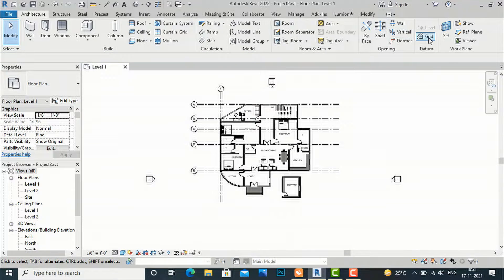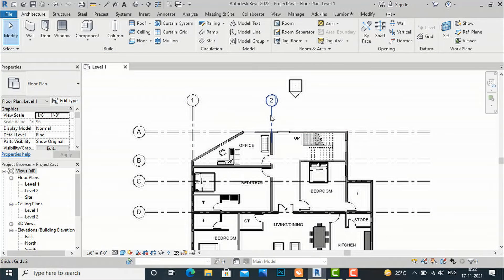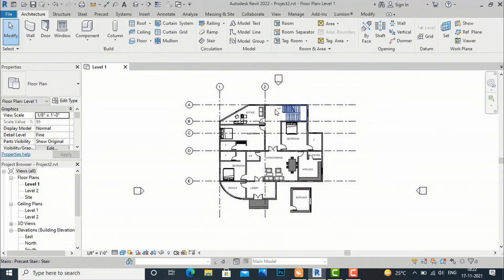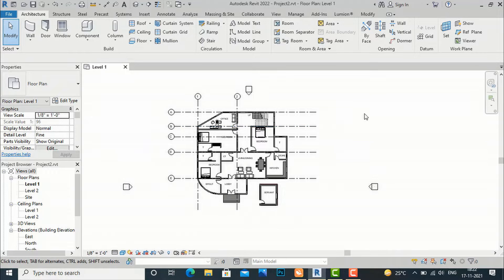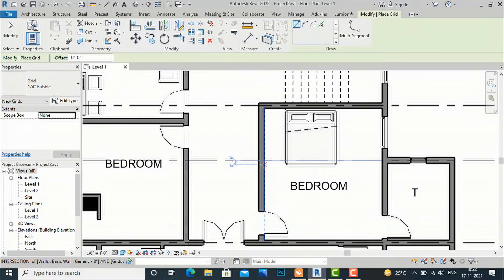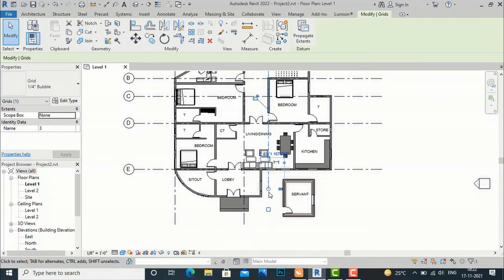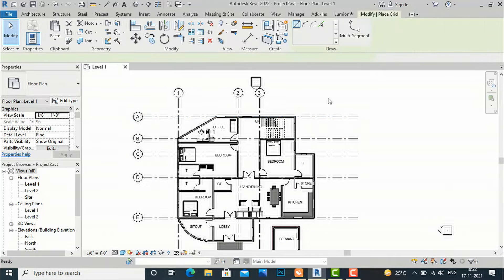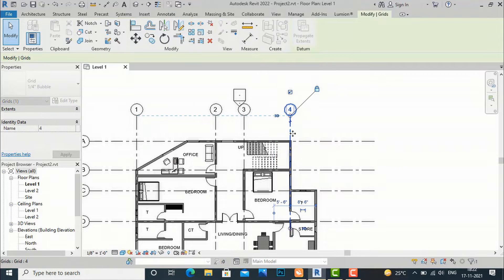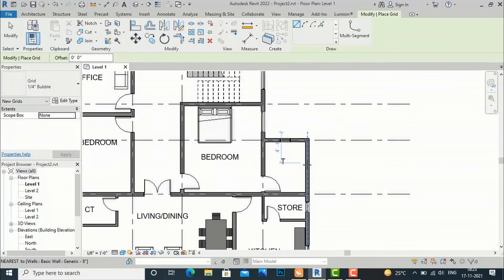Next we'll again select this central line of this wall and match it with column grid 1 — you can simply drag this. You can also ask for this residence plan to practice and I can send it to your email, or I will provide a description link. So you can draw another grid here and drag this. I will go to my fourth grid and draw our fifth grid line here.